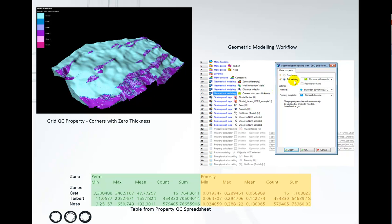We can see here it can be run as part of geometrical modeling in a workflow by choosing Blueback, 3D Grid, QC, etc.